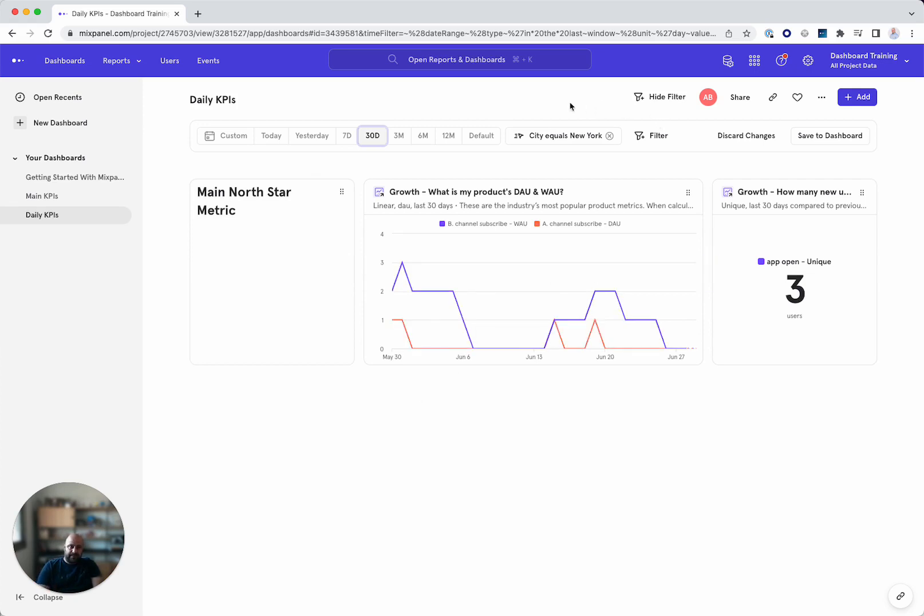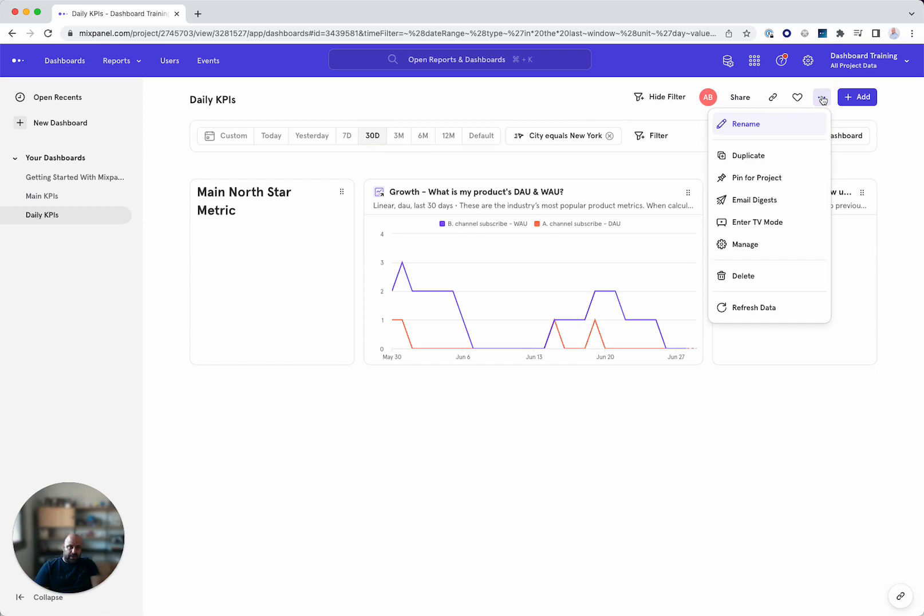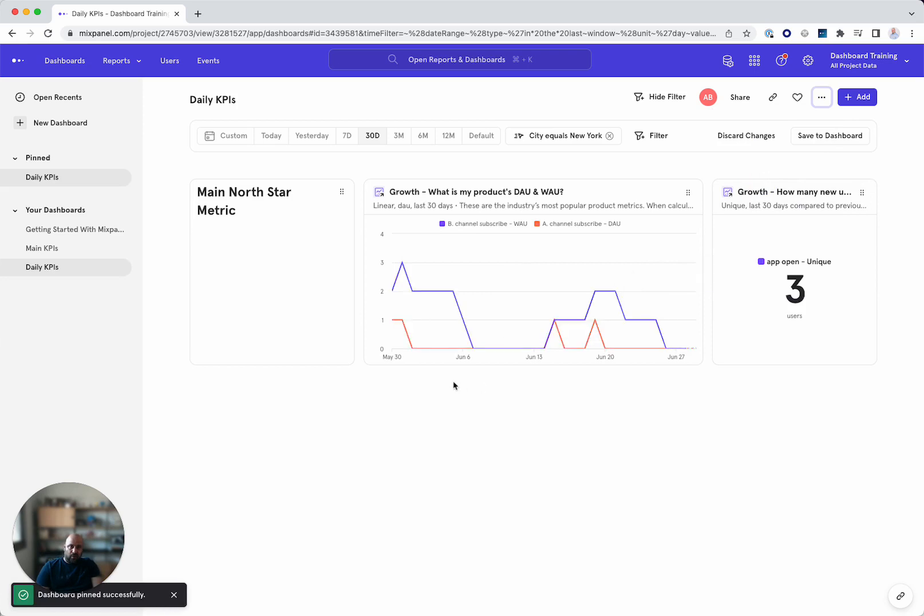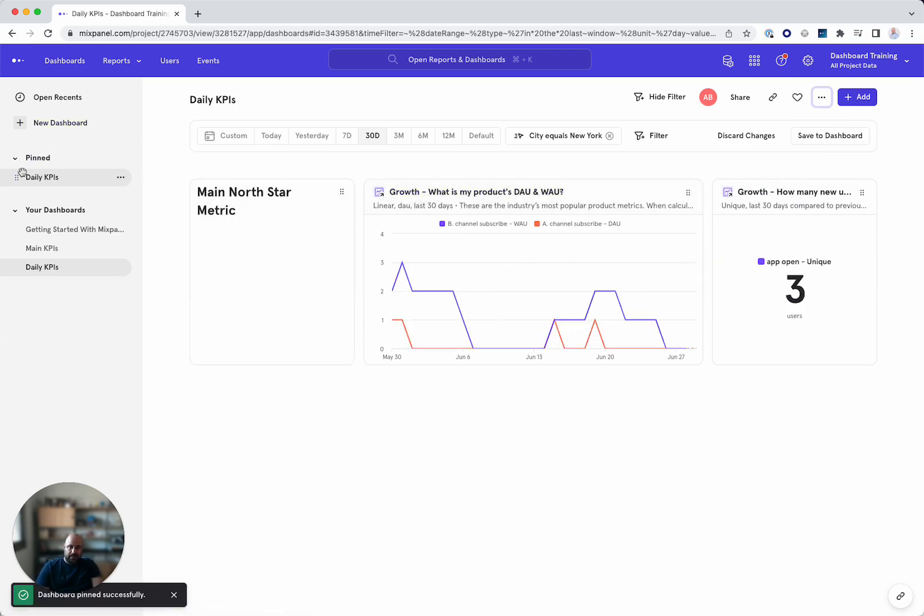So as you can see, this is very robust and I can do a lot of great things with it. What else can I do? And I showed you this earlier. We can pin for project, which is basically to pin it for the whole company. And everyone who has access to the dashboard will see those daily KPIs.